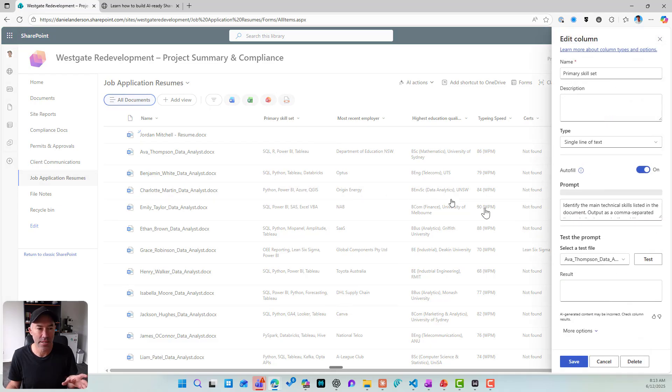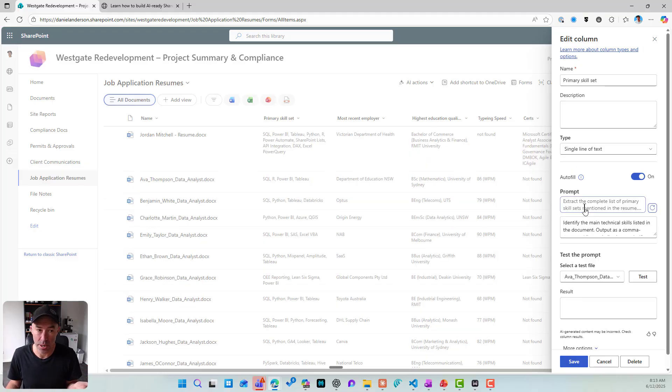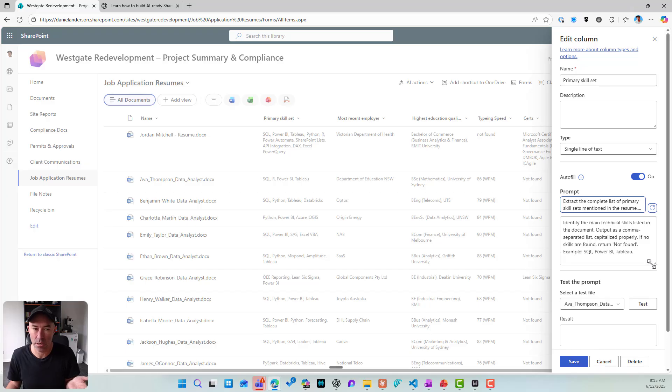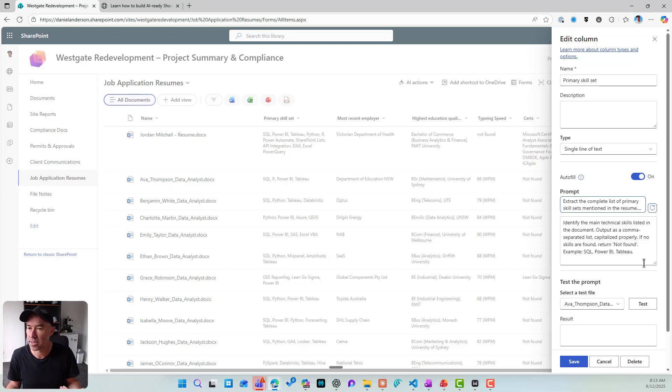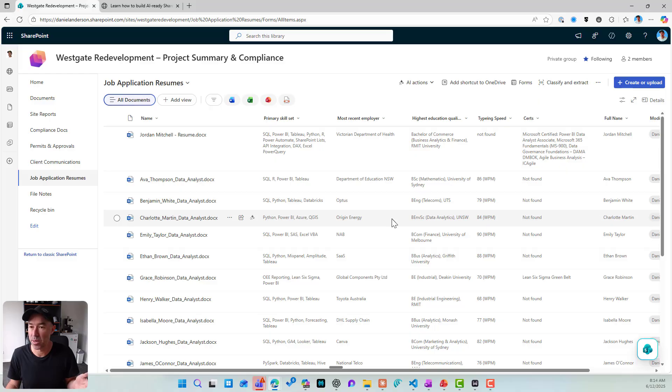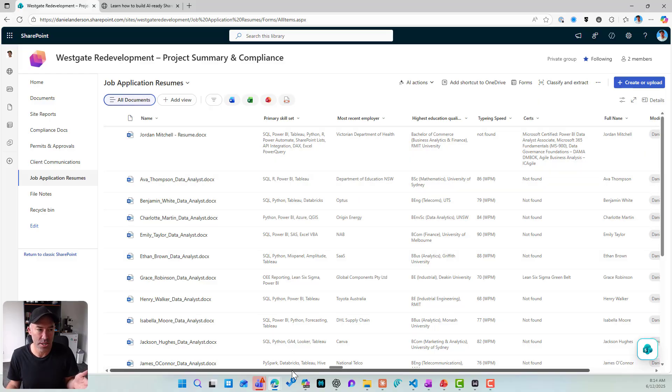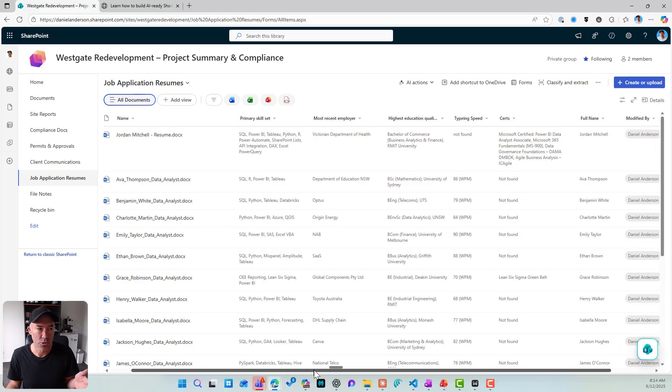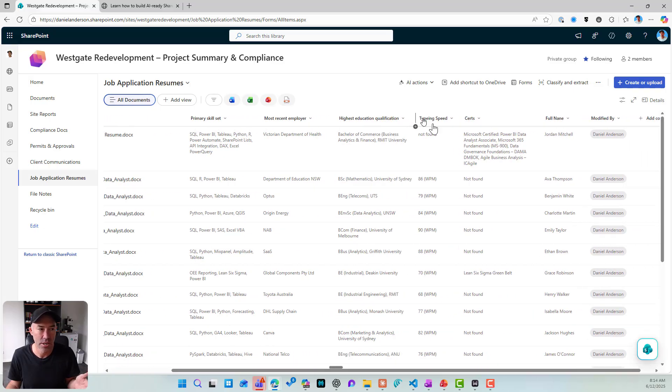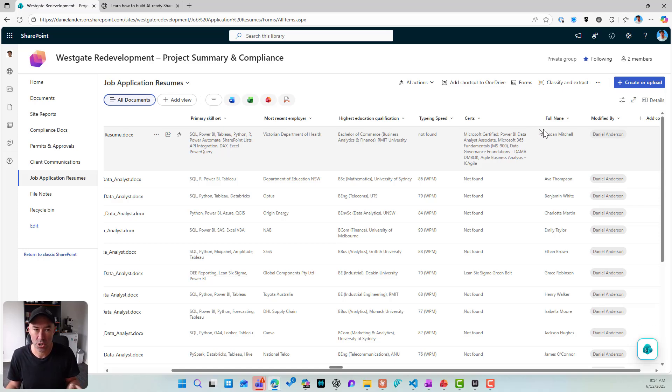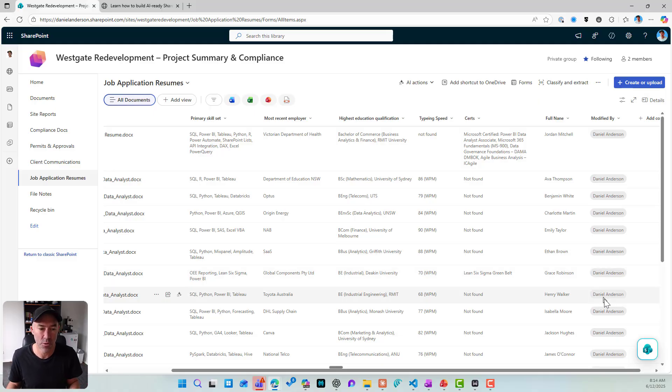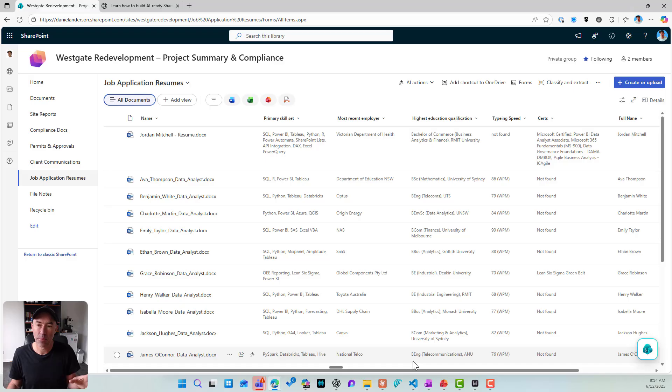So if I look at the, if I edit this column, you can see that I've got a prompt that's sitting on this library. So identify the main technical skills listed in the document, output as a comma separated list, capitalize properly if no skills are found, return not found, et cetera. So let's close this off. Now you can see there that's been run. Automatically, it has pulled out the primary skill set, the most recent employer, the highest qualification, highest education. The typing speed wasn't found. So I put in not found. I've got the certs. I've got the full name and that's automatically been set for me. So there is an example, again, of being able to provide an easy way for people or a first step anyway, for metadata extraction out of a document into SharePoint.